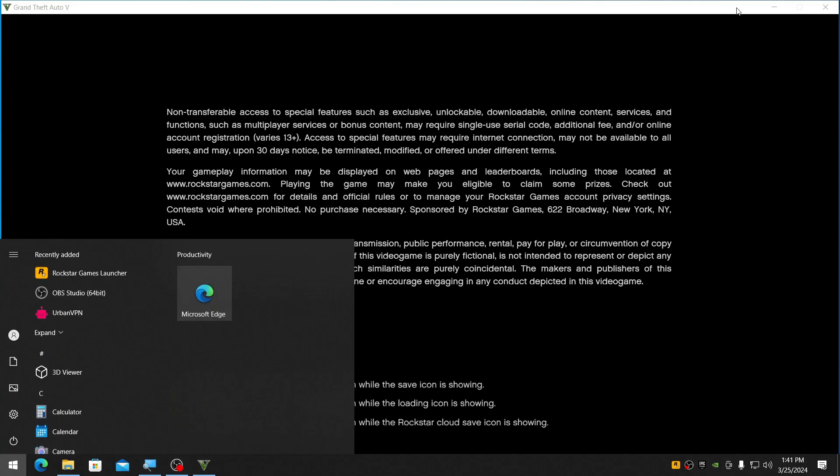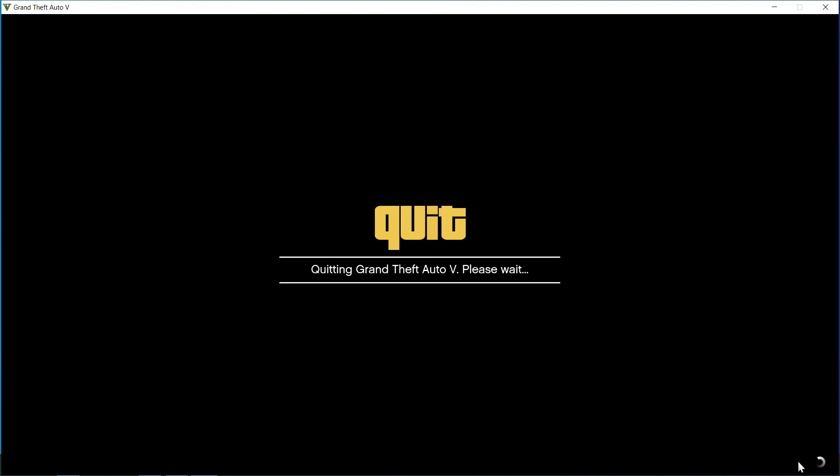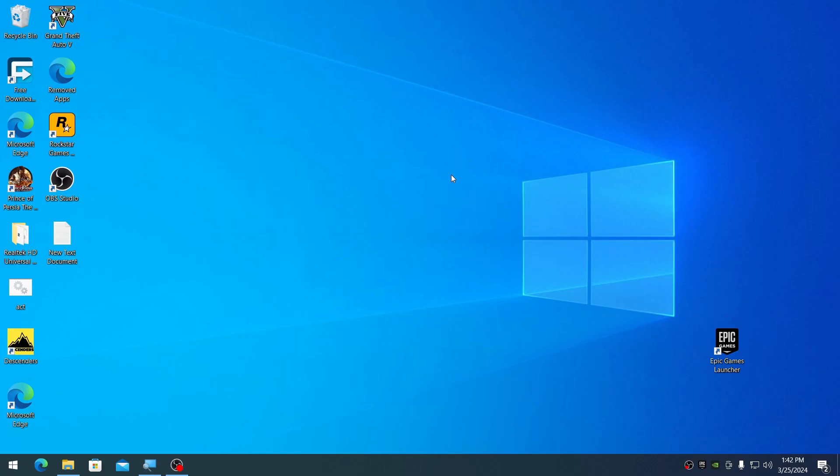Well guys, this is how you relocate game files. It's that quick and easy. That's it for this video. Please like and subscribe if you're new to this channel. See you in the next video. Peace.